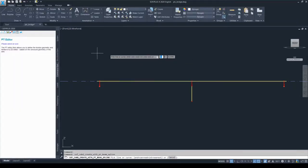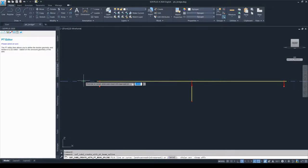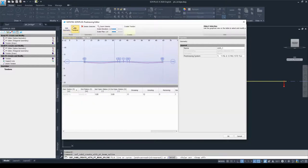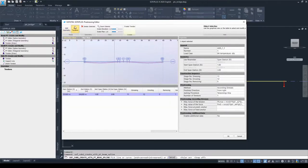Now we are getting back to the definition of the duct geometry. As the software instructs, we need to select an axis, so I will select the main axis of our system and we are directed to the prestressing editor. In this dialog box you will find two major setting options: the Edit geometry and the Edit tendons tabs. On the Edit geometry tab we edit the geometry of the duct, and on the Edit tendons tab we set the properties of the tendons within the duct.